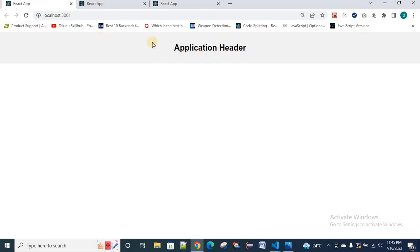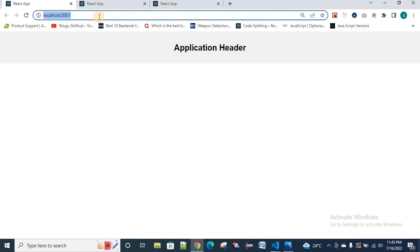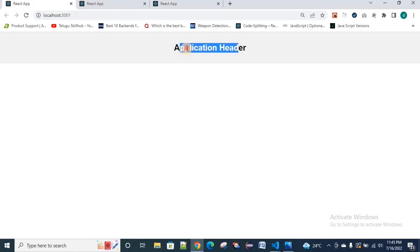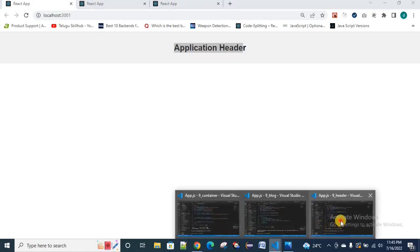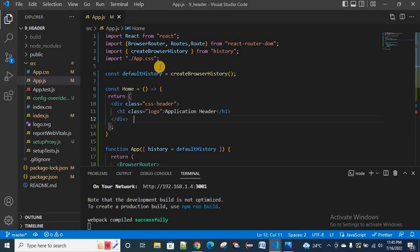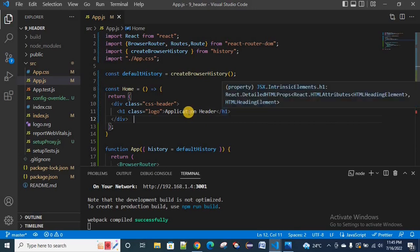This is the header application. It is a very simple application running on port 3001. In the header application, we have a div tag and an H1 tag with the header content. It is just a simple header application with an H1 tag.